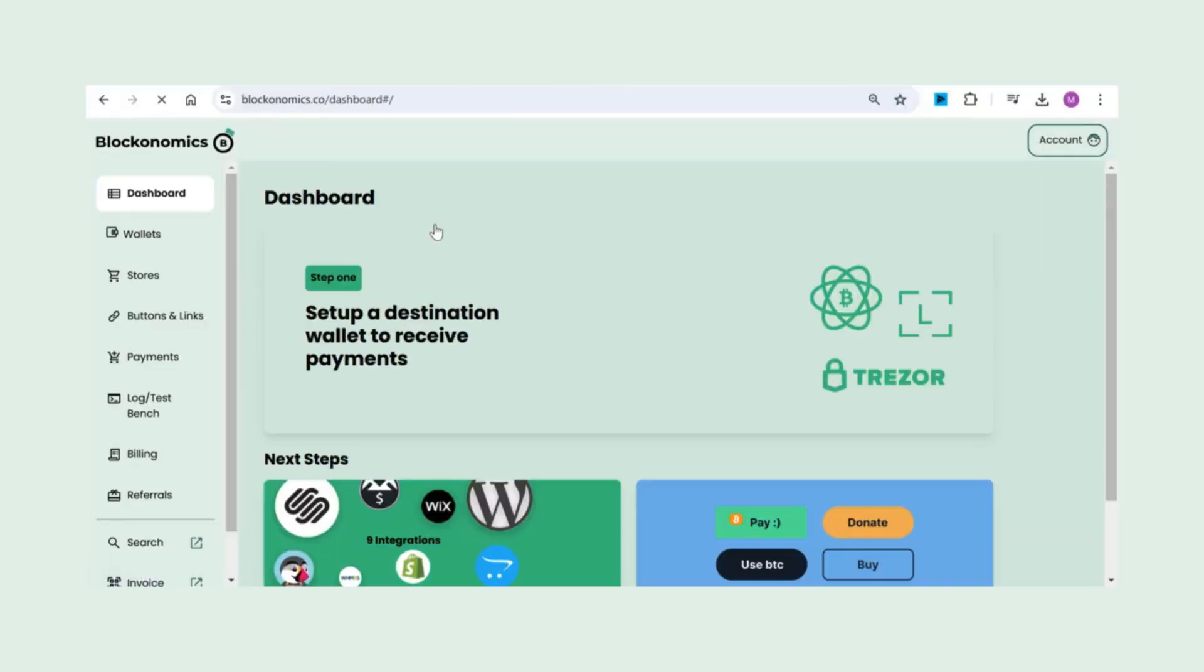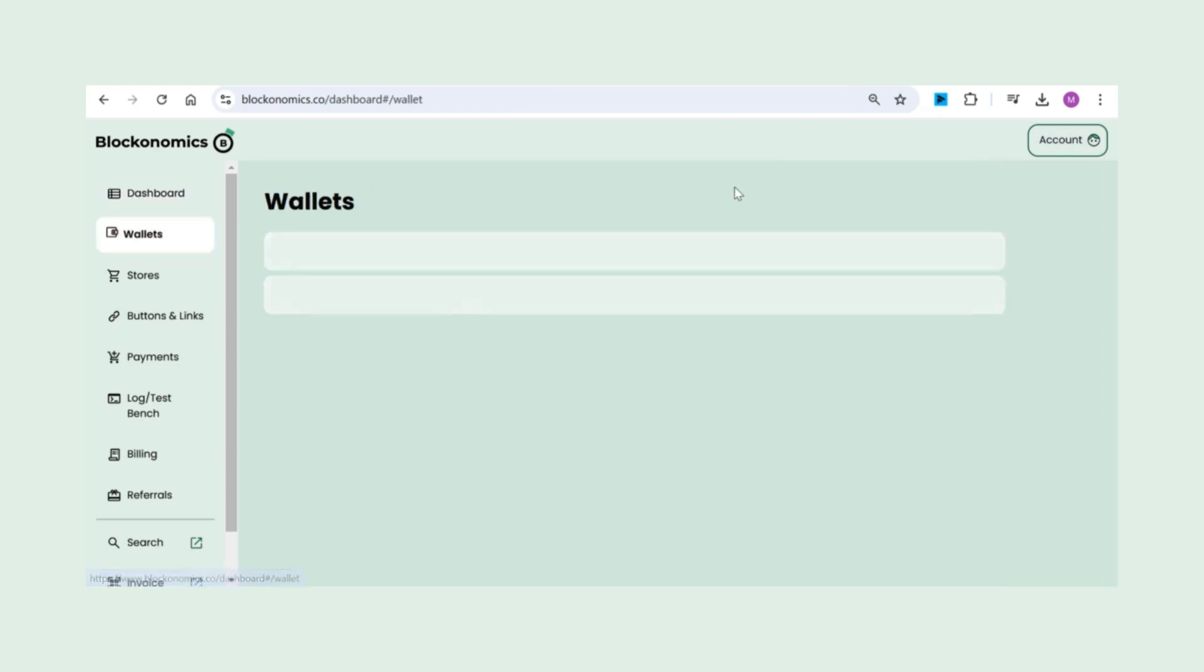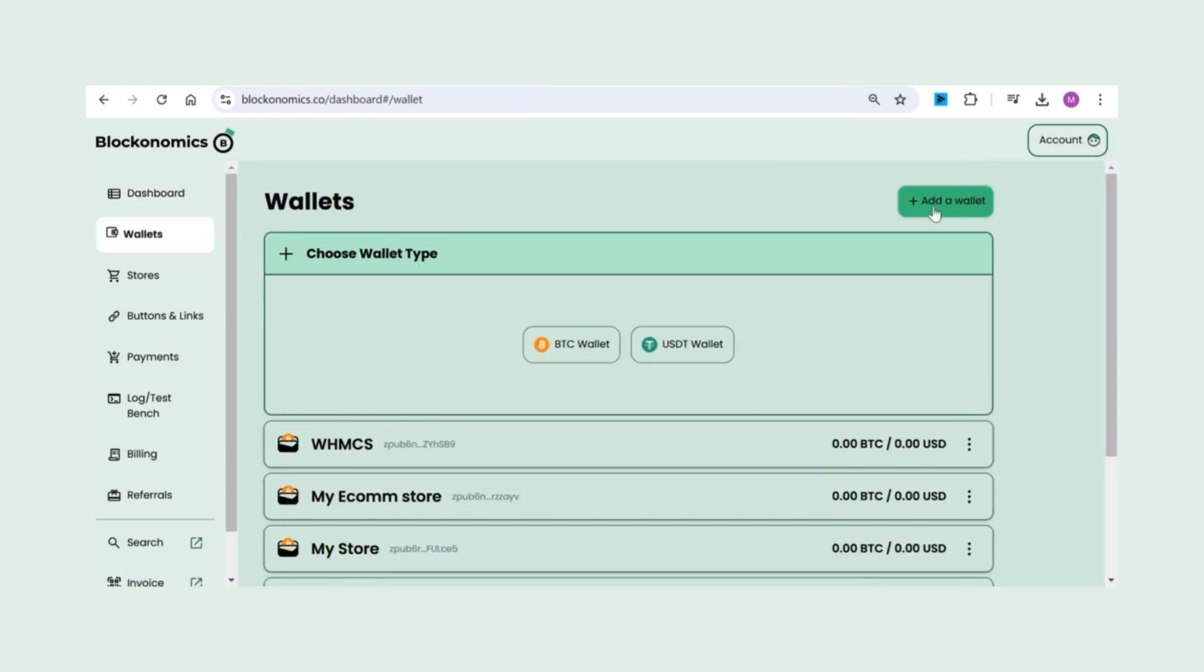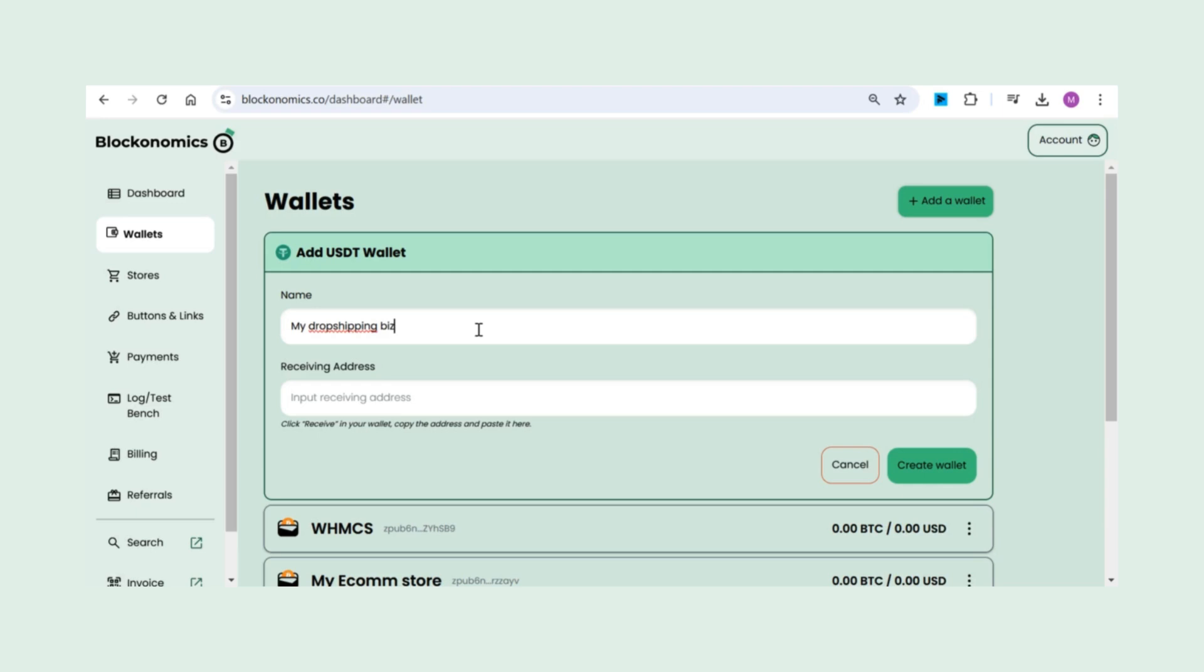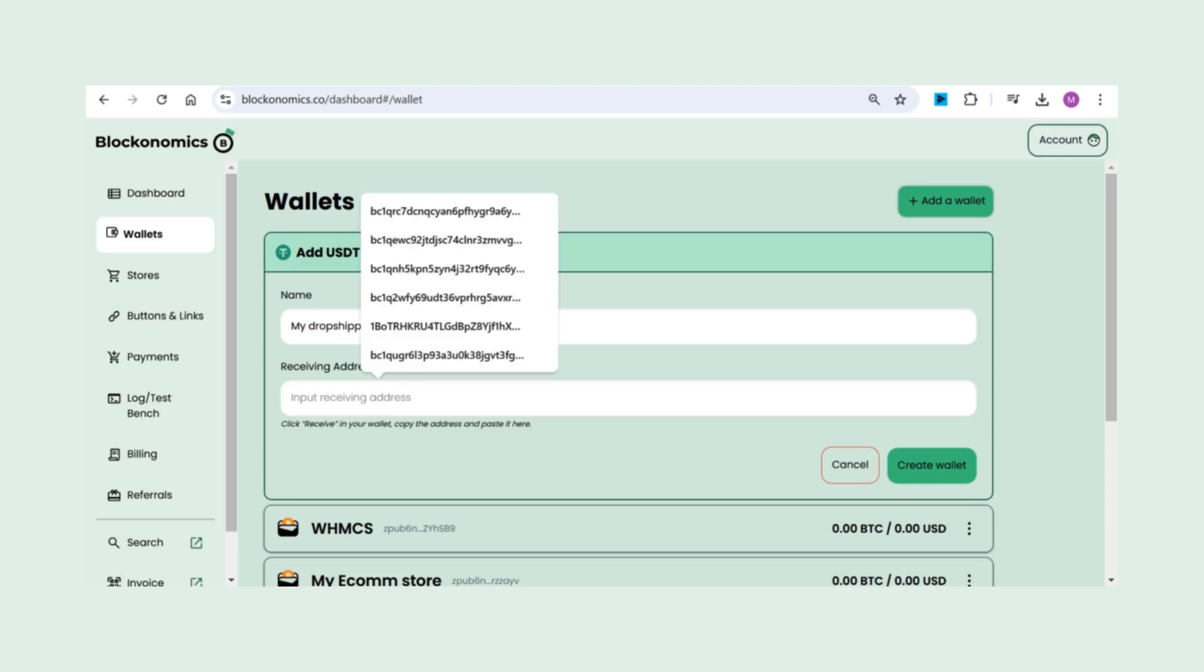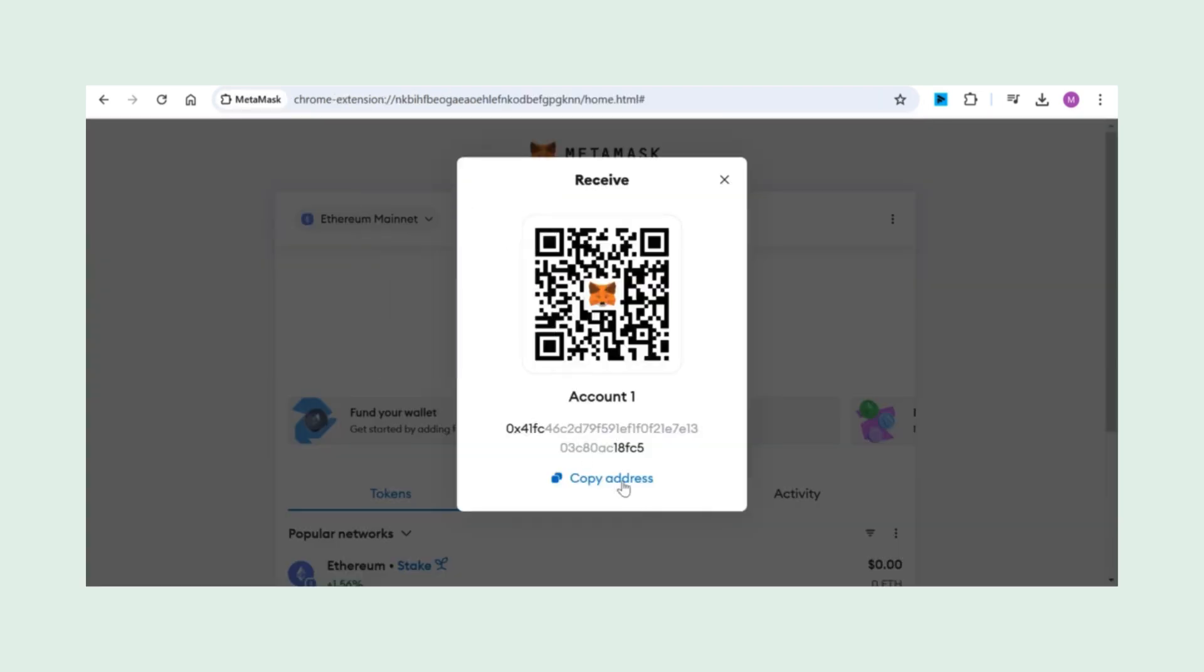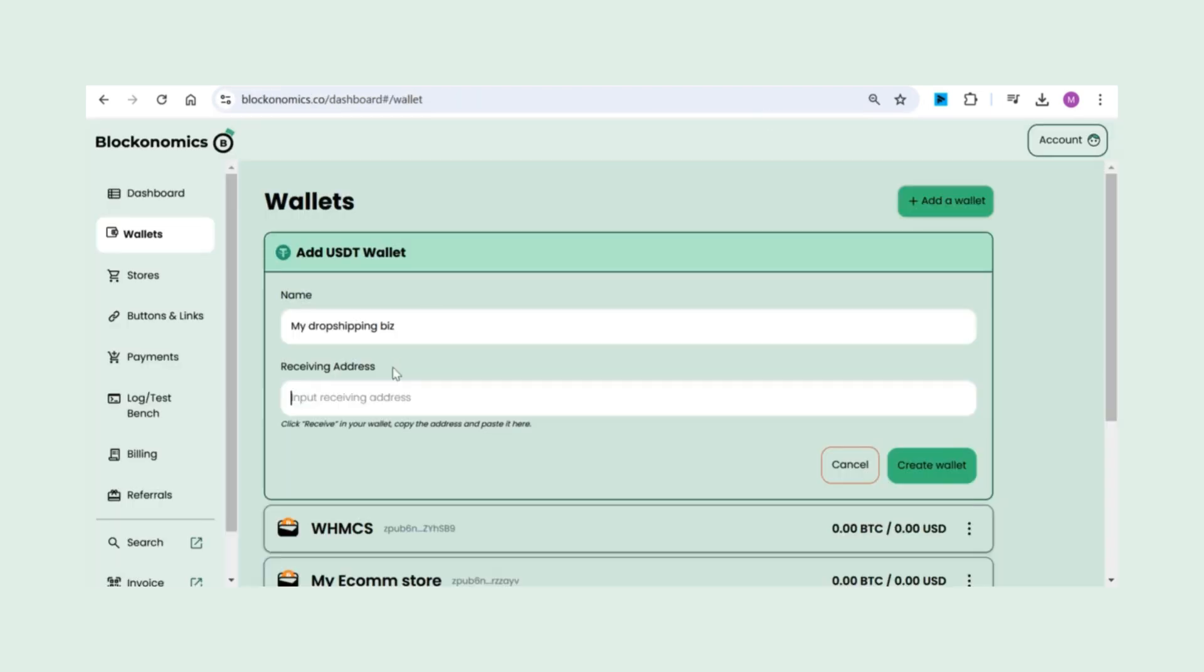Once you're in, head over to the Wallet section and add your USDT wallet. This is where you'll receive payments. For this tutorial, I'll be using my MetaMask Chrome Extension wallet.